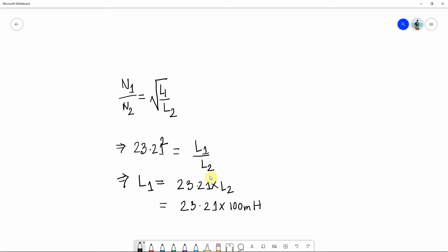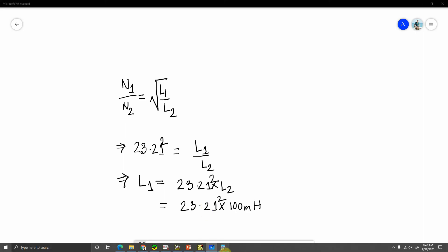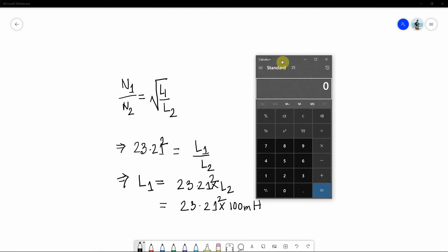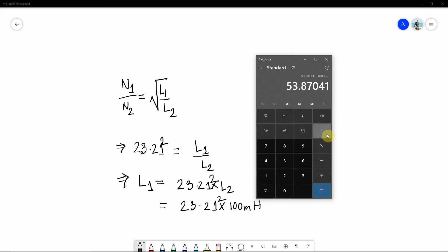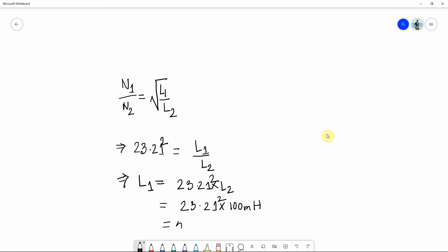So let's now do some simple calculation. 23.21 times 23.21, this is the square part I'm talking about. Taking 100 milli, so just multiplying it by 100 gives you this amount of millihenry for L1 value. So if I write it down, 53,870. Let's convert it into henry. Give it a thousand, so 53.87 henry.